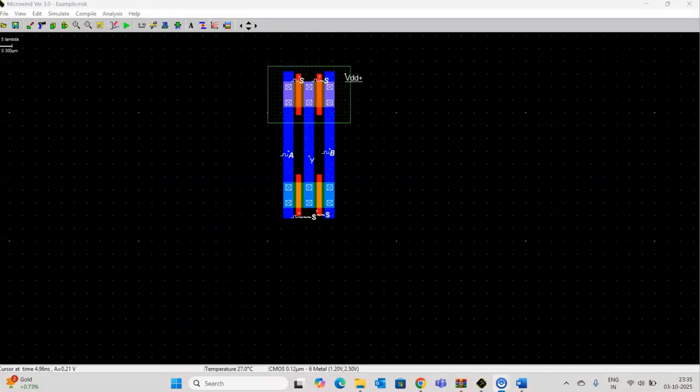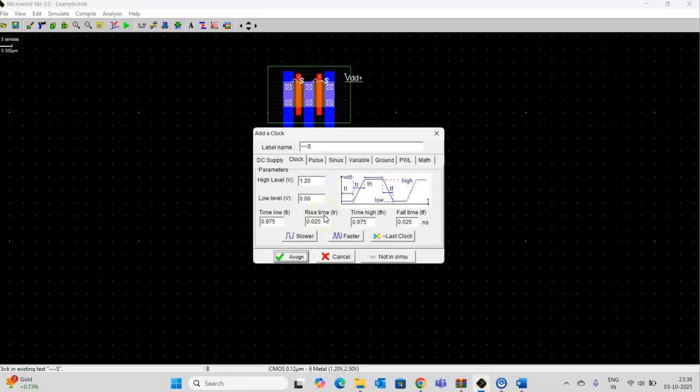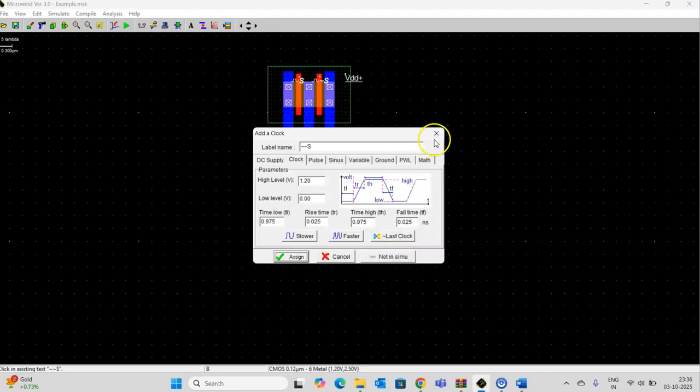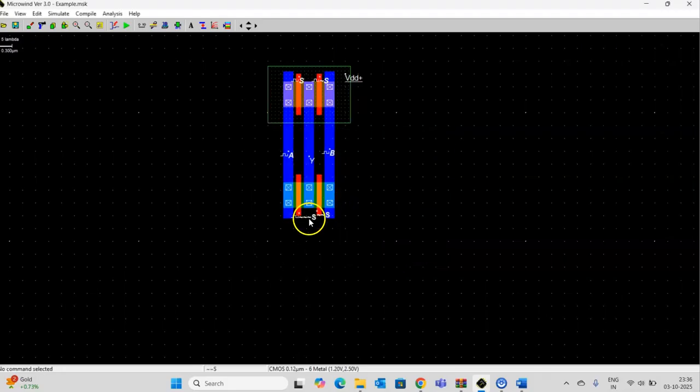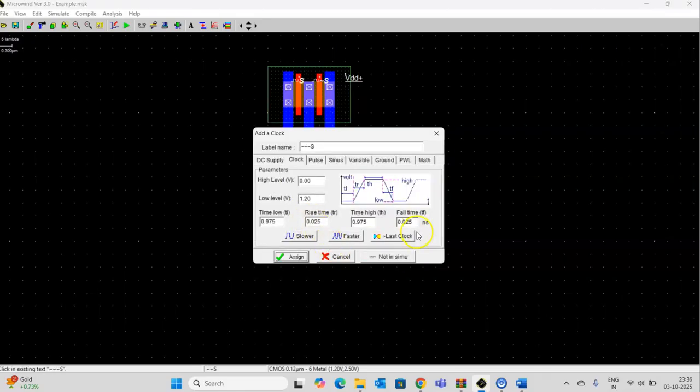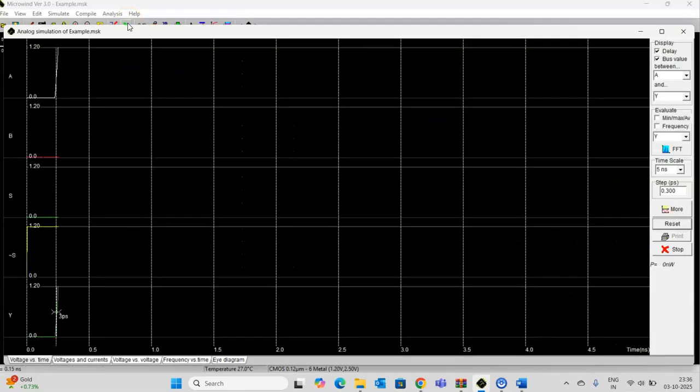Let me make this one and this one not visible in the simulation. Here, I have made these not visible in the simulation. Now simulate it once again.